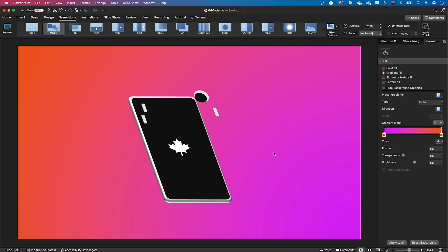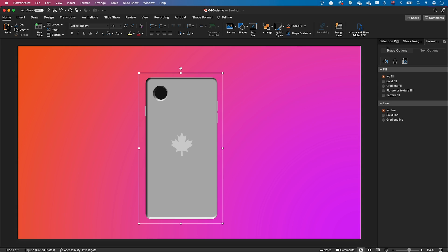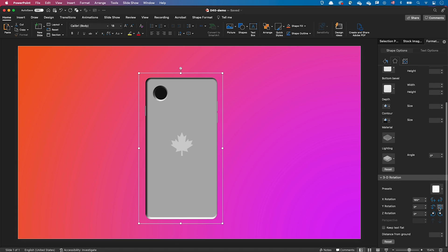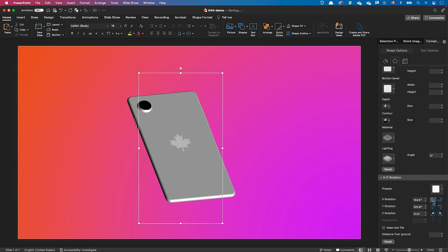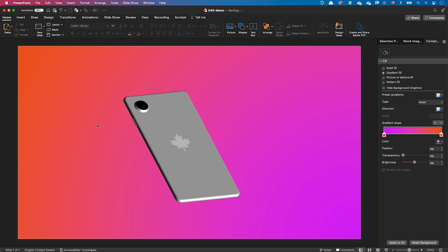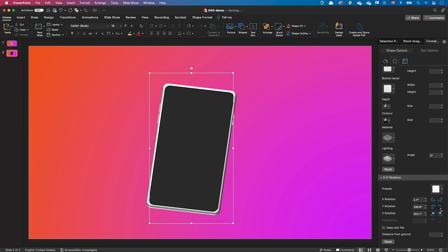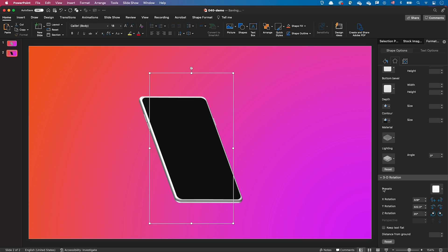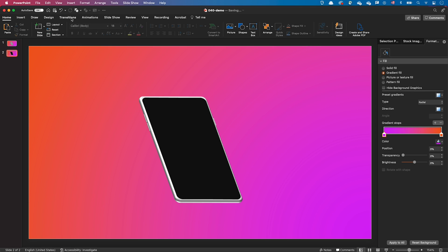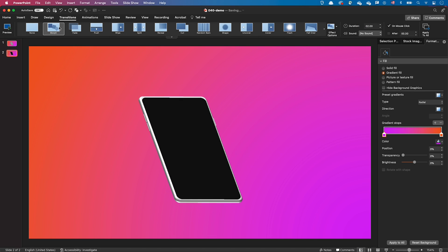Let's now animate the smartphone. I selected the group containing the smartphone and rotated it in 3D space. Then I duplicated my slide and on the second slide I rotated the group to another angle. Then I added a morph transition to the second slide. Here's what that transition looks like.